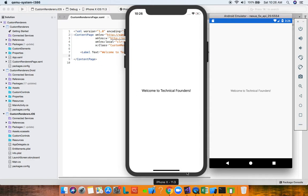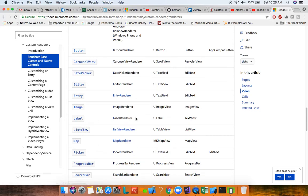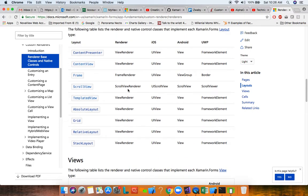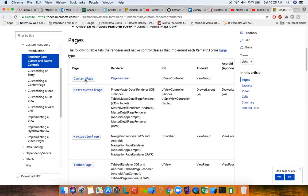For example, a label has a LabelRenderer class — on iOS it renders to a UILabel and on Android to a TextView. Similarly, there's an ImageRenderer, EntryRenderer, ButtonRenderer mapping to UIButton and Android widget Button. Layouts like ScrollView have a ScrollViewRenderer, and even ContentPage has a PageRenderer that renders to UIViewController on iOS and ViewGroup on Android.